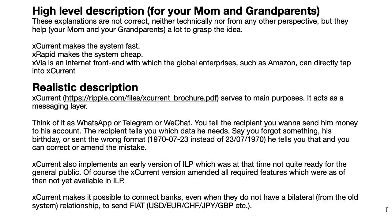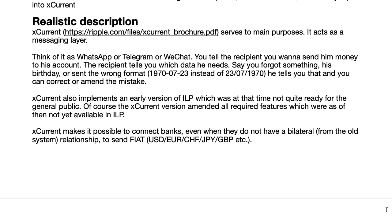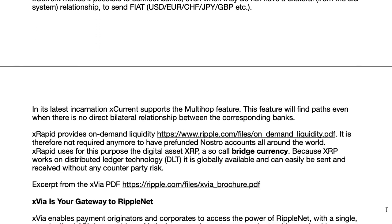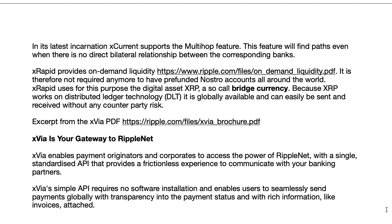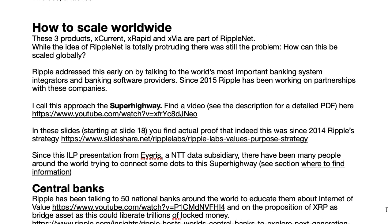Please do not use that simple description when talking to people who are savvy with Ripple's products — use it only for people who need to understand it on a very high level. A more correct description: Xcurrent serves two main purposes — it acts as a messaging layer, think of it as WhatsApp, Telegram, or WeChat, where bidirectional communication can take place. Xcurrent also implemented an early version of ILP, which made it possible to send fiat worldwide. Xrapid, on the other hand, provides on-demand liquidity via a digital asset called XRP — a so-called bridge currency.